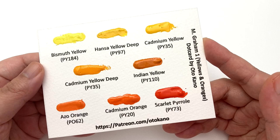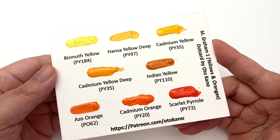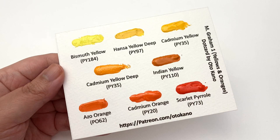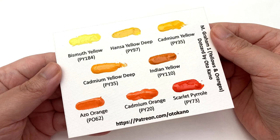If you fancy trying these colors, this month's patron exclusive dot card is the companion card to this series and it is the first of the M Graham cards. It contains the yellows and oranges that I think are the best in M Graham: we have Bismuth Yellow, Hansa Yellow Deep, Cadmium Yellow, Cadmium Yellow Deep, Indian Yellow, Azo Orange, Cadmium Orange, and Scarlet Pyro.